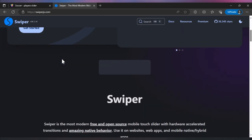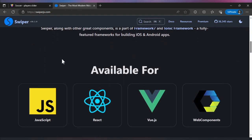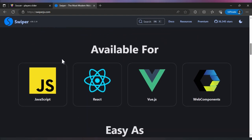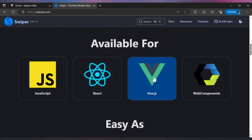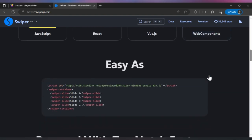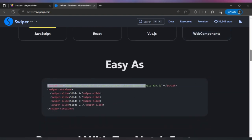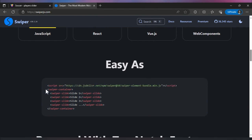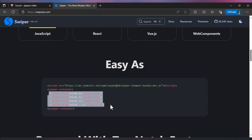Swiper.js builds better sliders and works with JavaScript whether you use React, Vue.js, or even web components and simple websites. You just import it into your project, add your components, and inside that web component you can add your sliders.